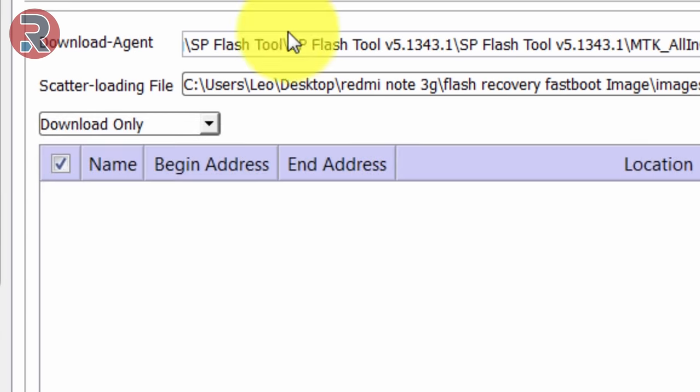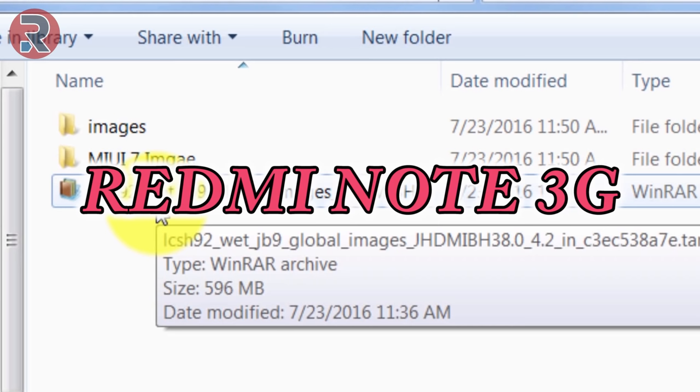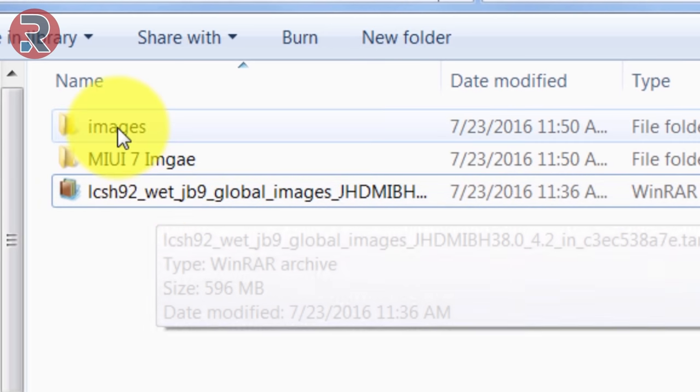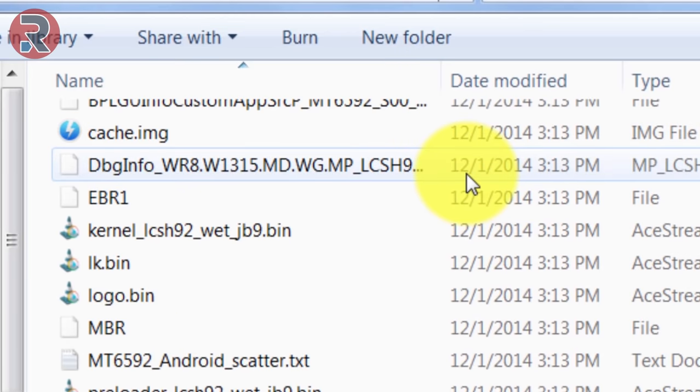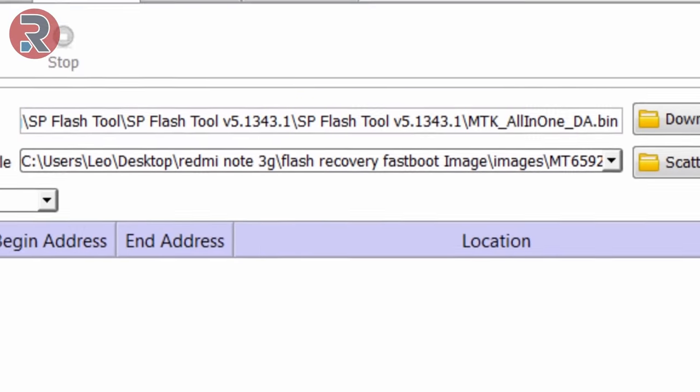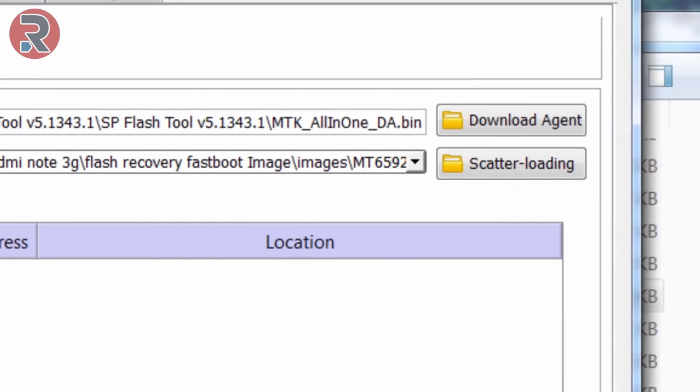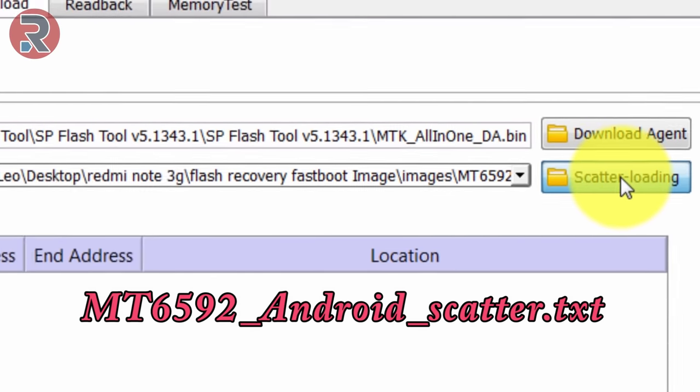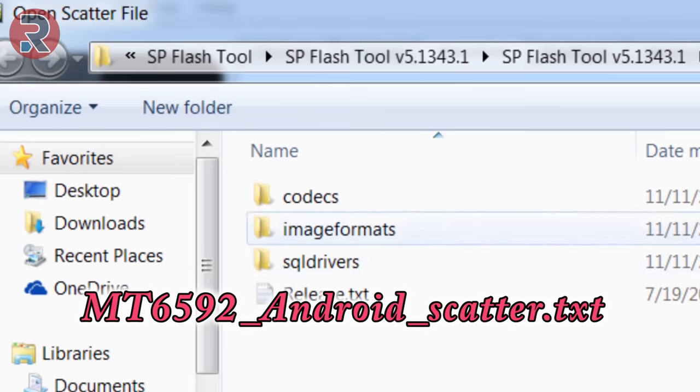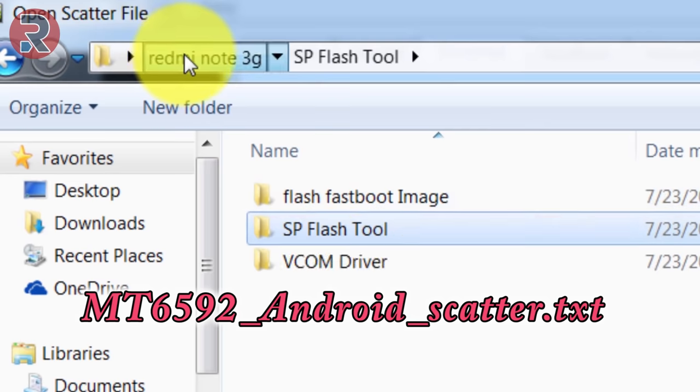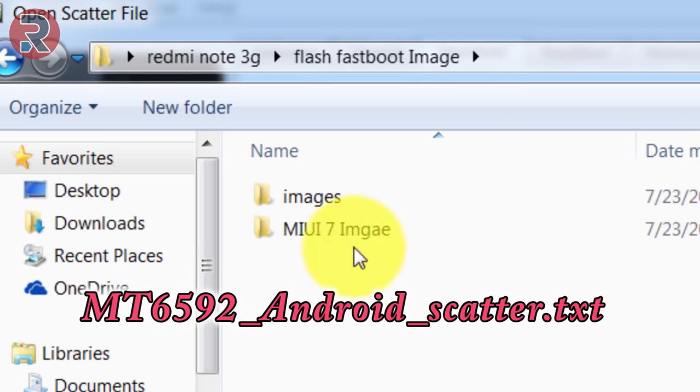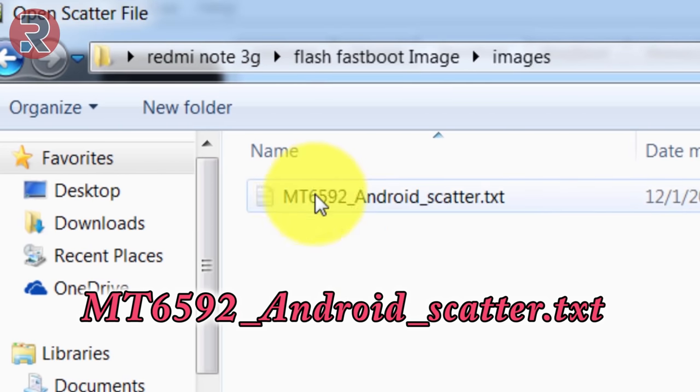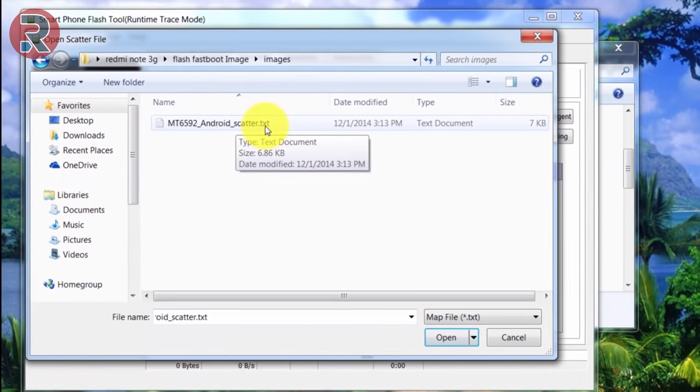This is the fast boot image for Redmi Note 3. I already extracted it, and this is the image folder with its contents. This folder contains all of these files. Then you need to browse the file. Go to the image folder, then image, then this is the scatter.txt file. Double click to open.